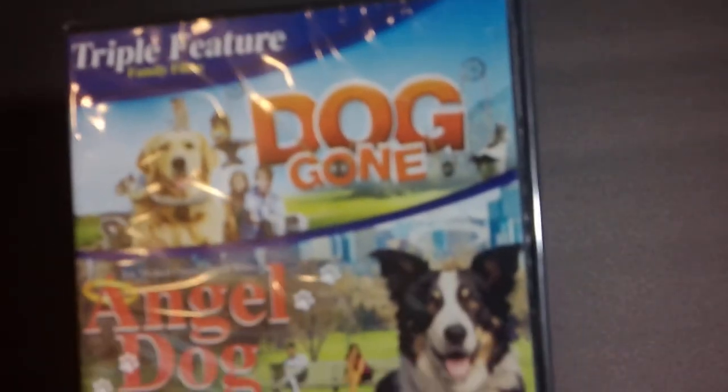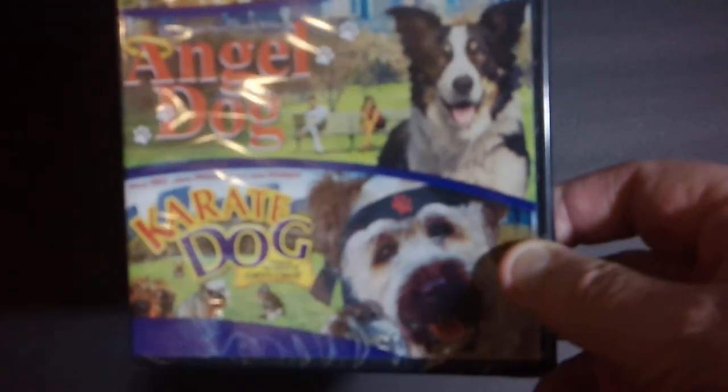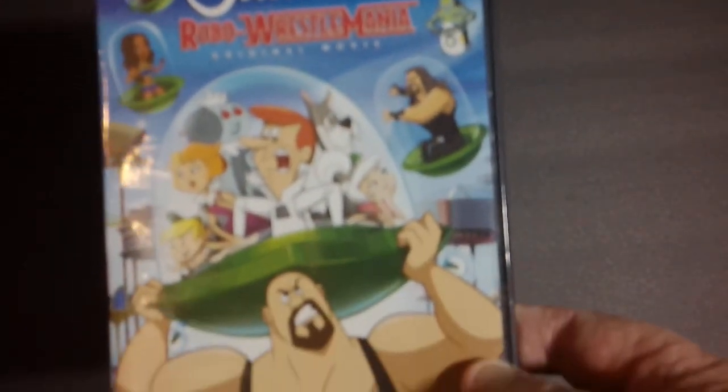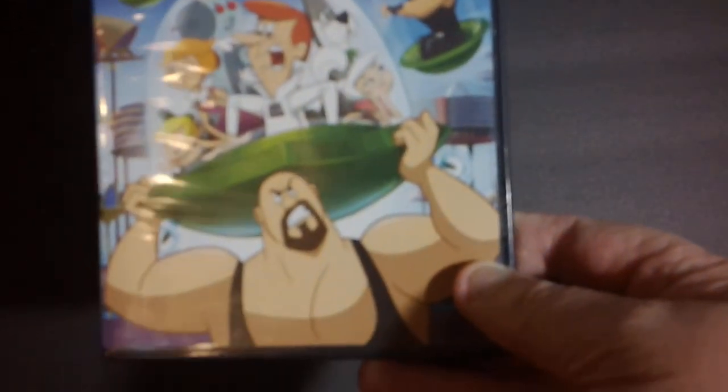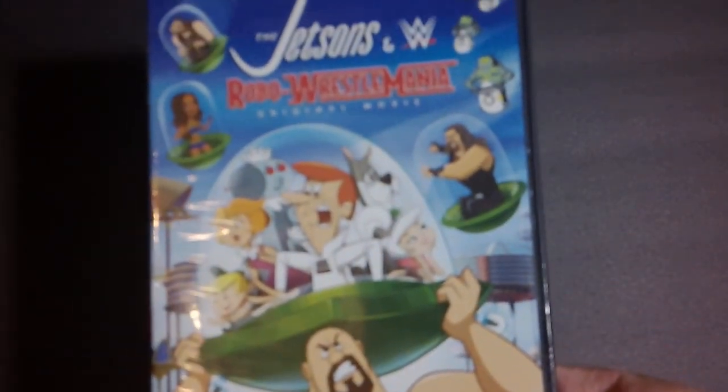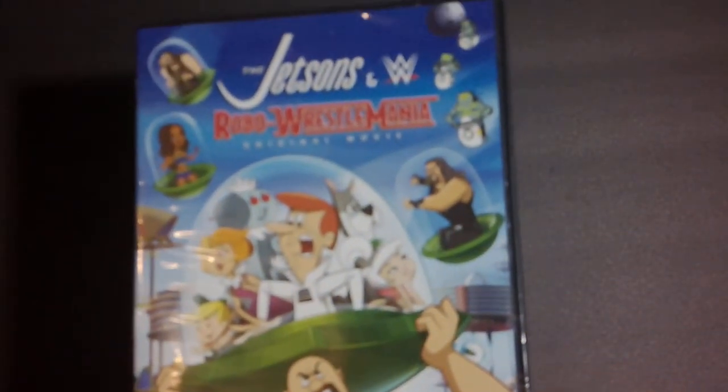I picked up one for the family. It's a triple feature of Dog Gone, Angel Dog, and Karate Dog. Looks like little family fun comedy things. Next up we've got another family movie. It's The Jetsons and the Worldwide Federation Robo-WrestleMania. Always fun to watch a little Jetsons in time.